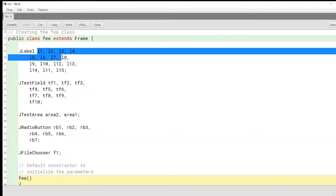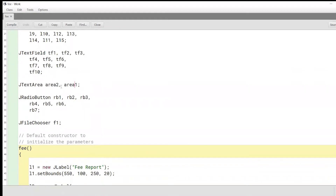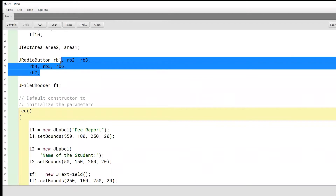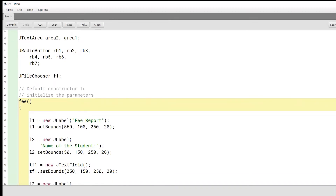Here we have a long list of labels and text fields that we'll be using. We'll have two text areas — these will be designated places inside our JFrame where we will show the user what they have selected, along with the amount of fees to pay depending on what stream of study the user has chosen, whether the user wants to stay in the hostel or be a day scholar. We also have a long list of radio buttons for those selections, and we'll be implementing a file chooser called F1.